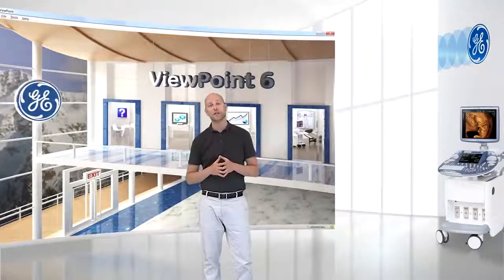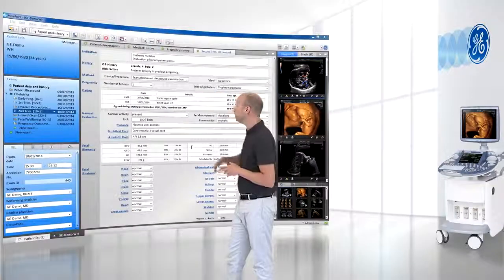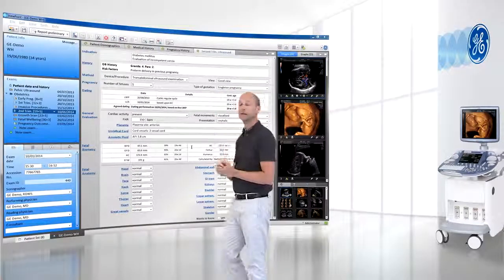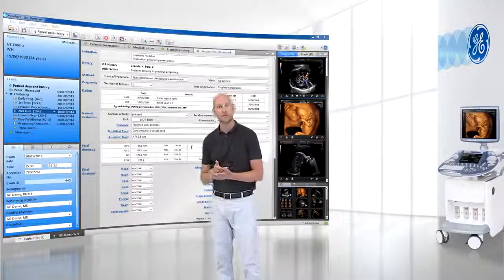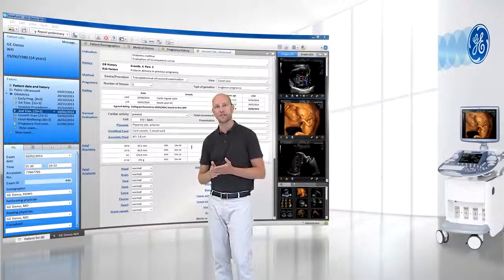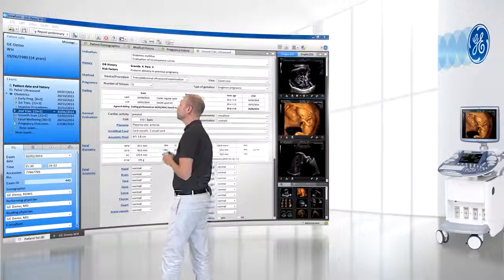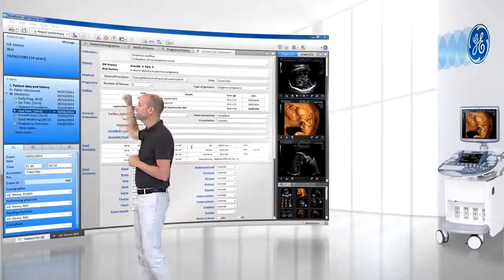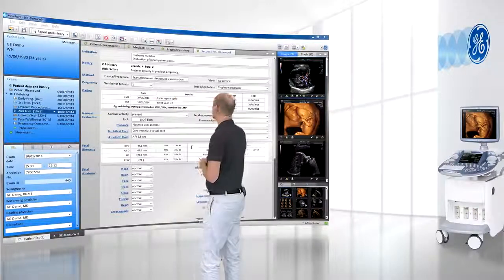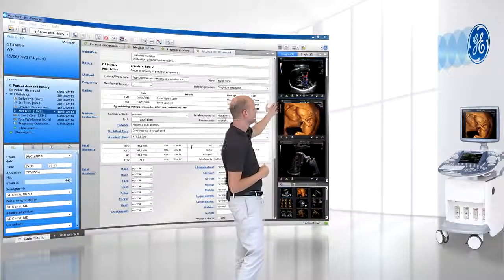Designed based on your feedback, Viewpoint presents all your ultrasound information in one view in an intuitive, easy to use, and clearly structured interface that provides you quick access to patient history, reports, as well as your images.